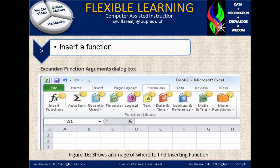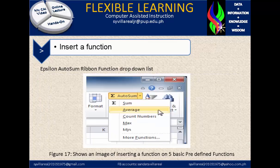Figure 16 shows an image of where to find inserting functions, and this shows the expanded function argument dialog box. Figure 17 shows an image of inserting a function with five basic predefined functions such as sum, average, count numbers, max, and min. Figure 18 focuses on the autosum ribbon function drop-down list.